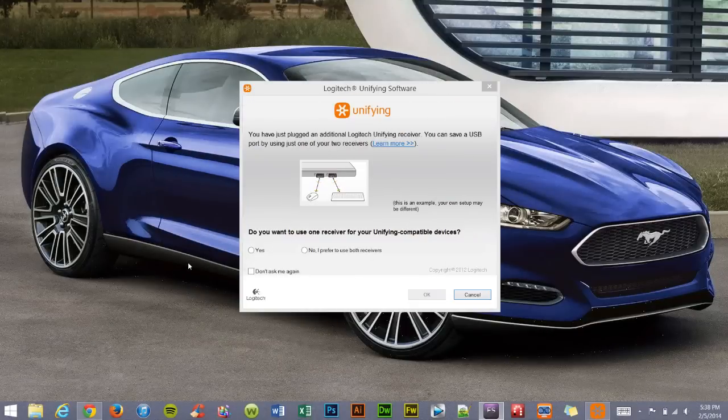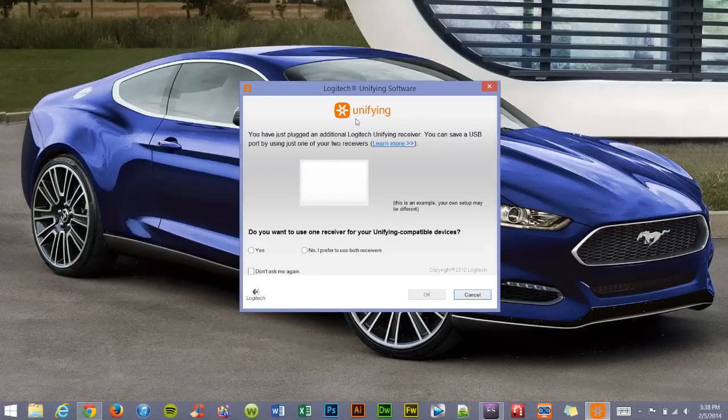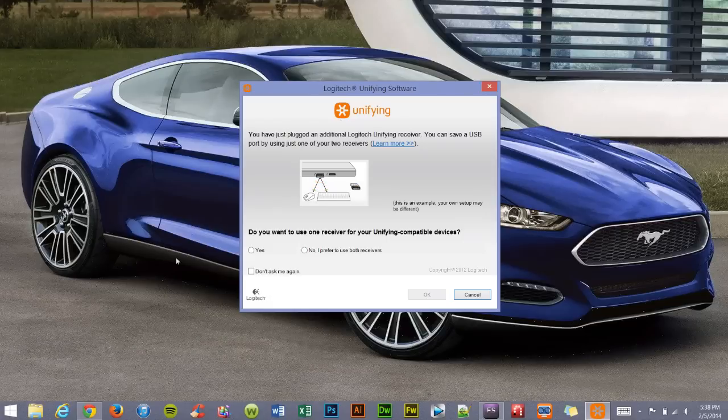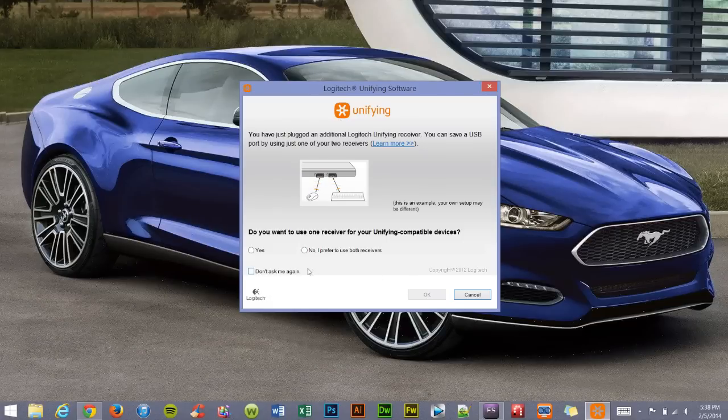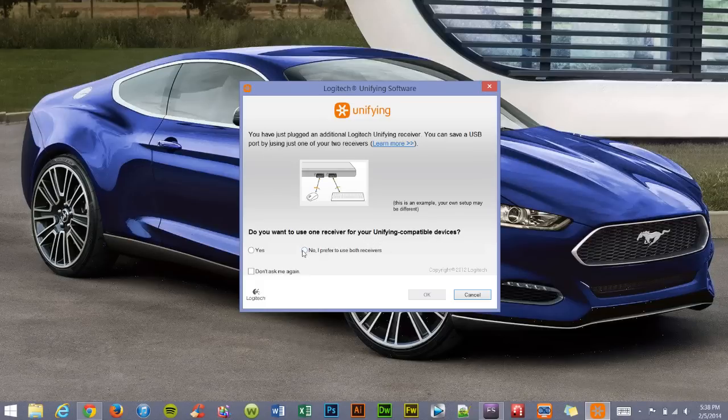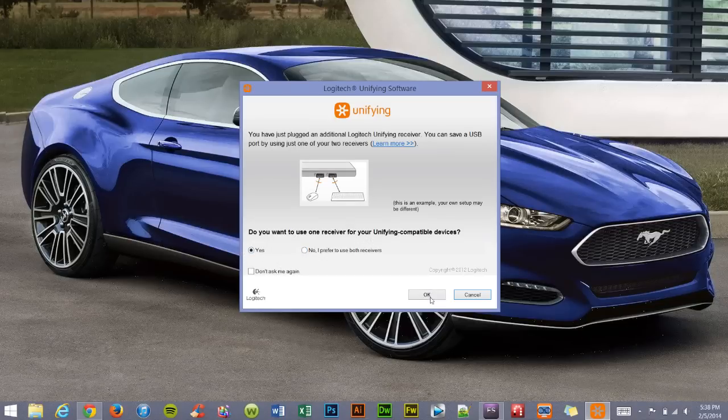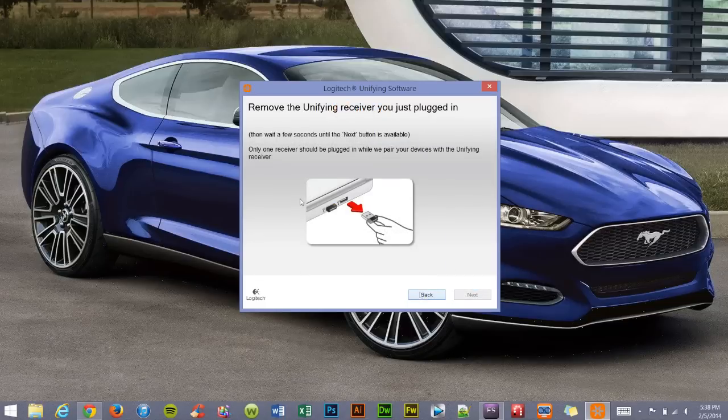Once you plug in your unifying receiver, you may get this pop-up saying that you already have another unifying receiver. In my case, I have a keyboard already. Otherwise, the mouse will just start working, so you won't have to do anything. But I will take you through this quickly. I will want to pair it with my other unifying receiver so I don't have to have two unifying receivers plugged in. Do you want to use one receiver? Yes, and I will click OK.